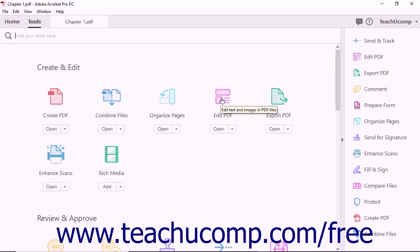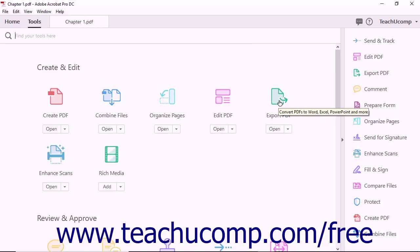The Edit PDF tool lets you edit images and text within a PDF file. The Export PDF tool lets you convert PDF files into Word documents, Excel spreadsheets, PowerPoint presentations, and more.